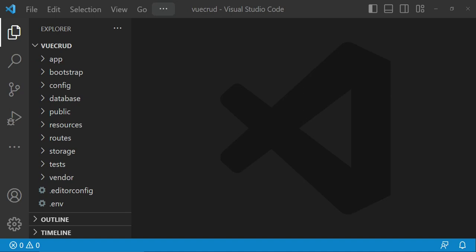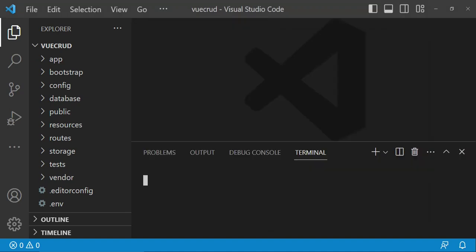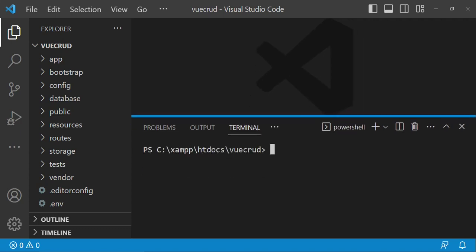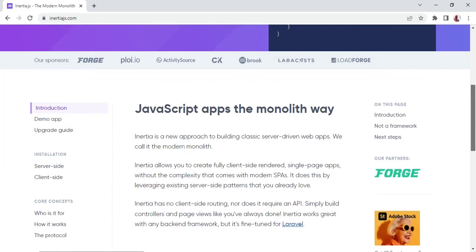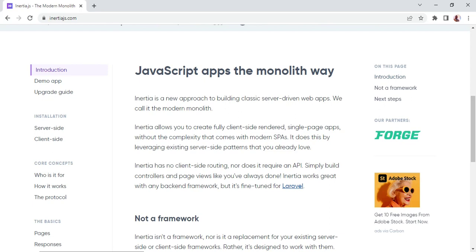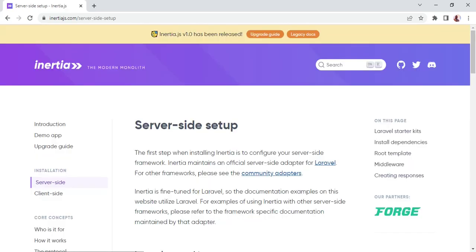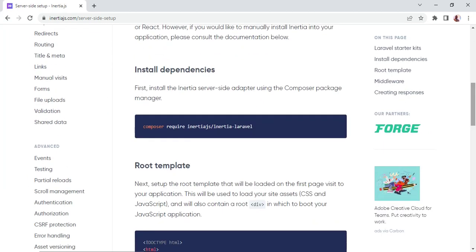So the first thing I would like us to do is open the terminal and install Inertia. I will open the InertiaJS.com website and go to the documentation. We have installation: server-side and client-side. Let us begin with server-side. The first thing we need to do is install the Inertia package in our Laravel application, so we will run the command: composer require inertiajs/inertia-laravel.